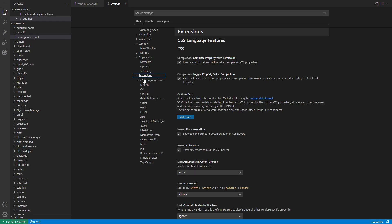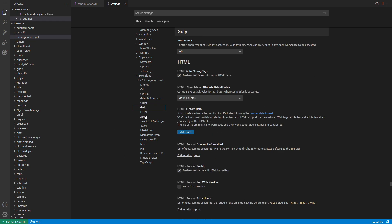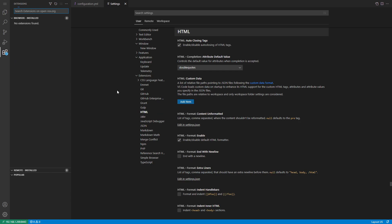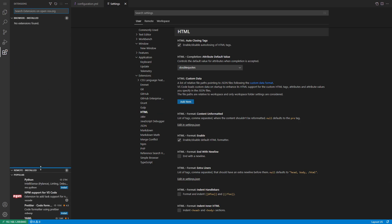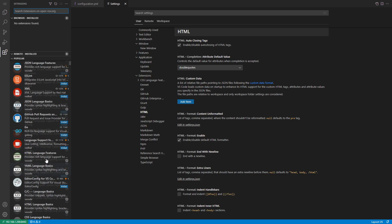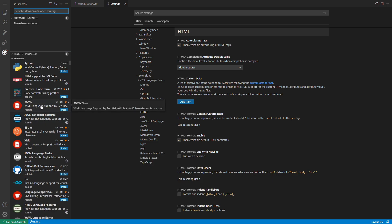The next section is extensions. You already have some installed, but to add more, use Ctrl+Shift+X or click the extensions icon in the left-hand sidebar. It brings up an app store view showing popular extensions. One we use quite often is YAML — let's install the YAML extension.